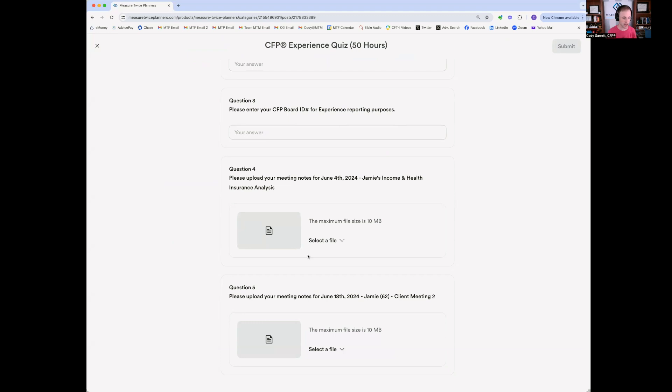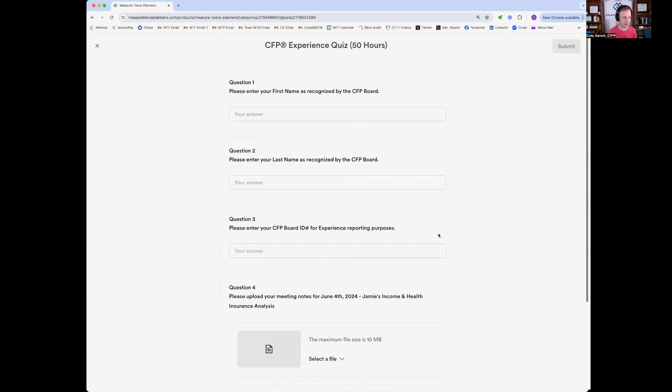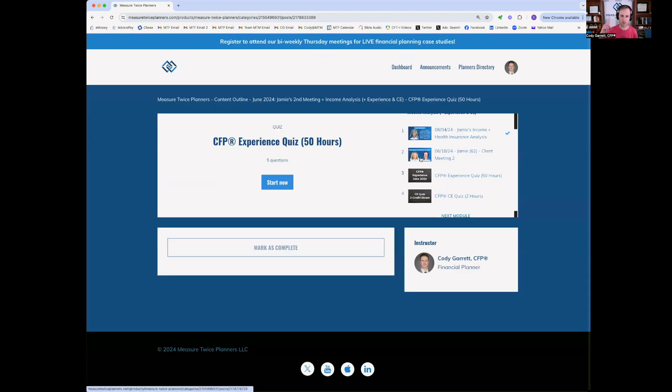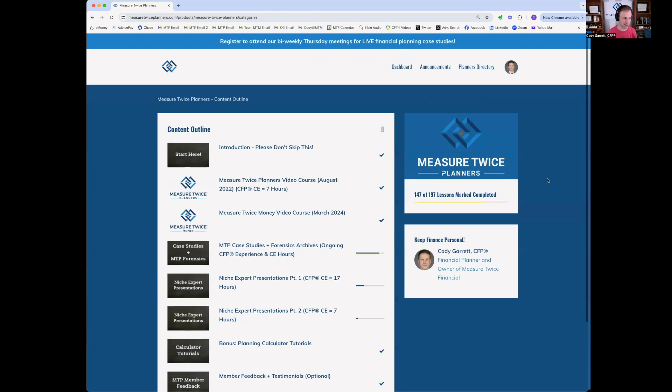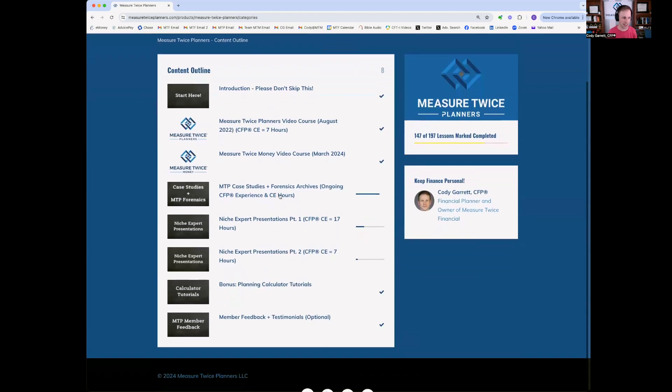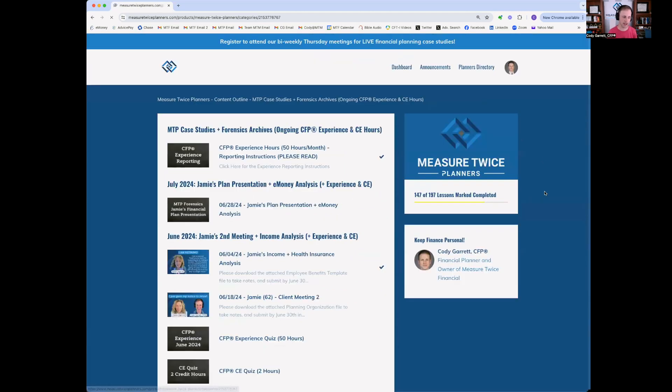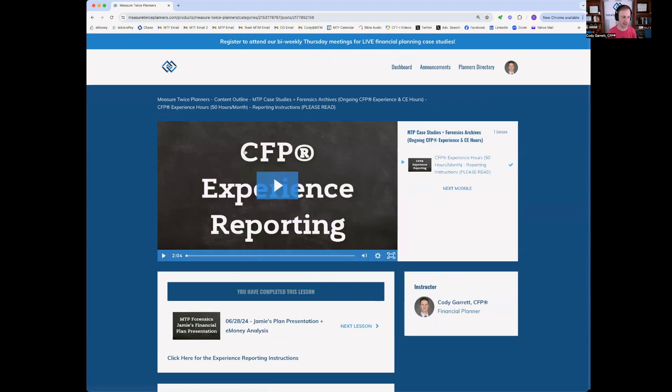So you upload those, submit that quiz. So that's the first part of reporting is submitting the experience hours to me. So I can let the CFP board know that you did indeed receive and achieve those 50 hours. The second part of reporting beyond reporting to me is actually reporting those same hours to the CFP board. So this can be done monthly or as you complete those hours.